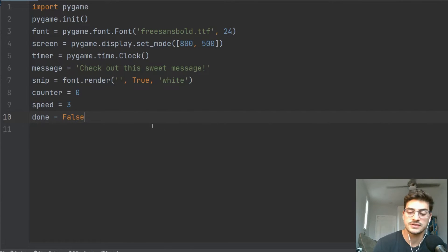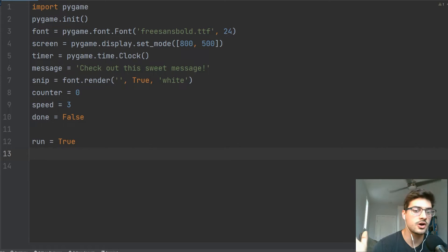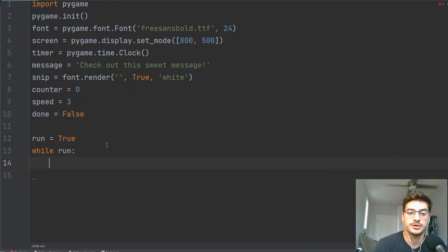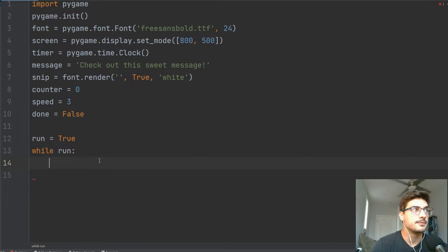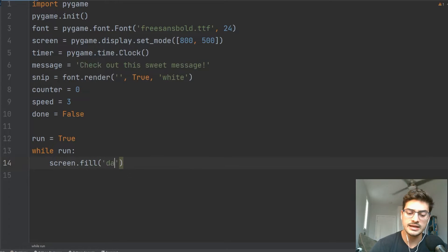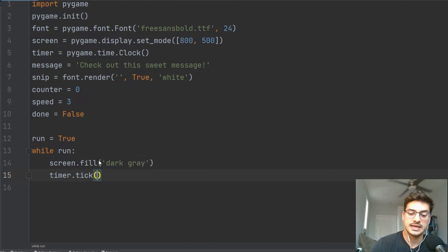Everything else is going to be inside the game loop. We create a variable called 'run', set it to True, and then say 'while run' — an infinite loop until something breaks us out. Inside this, we do screen.fill with dark gray — this is where you'd put your game background or map. Then timer.tick at a frame rate of 60.